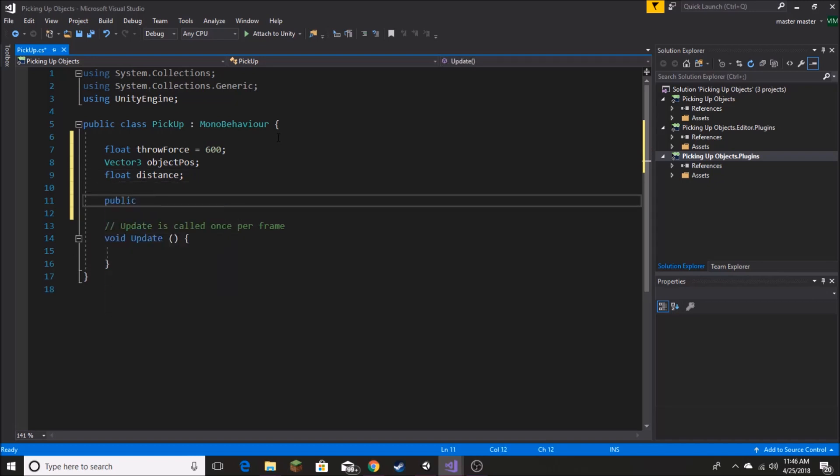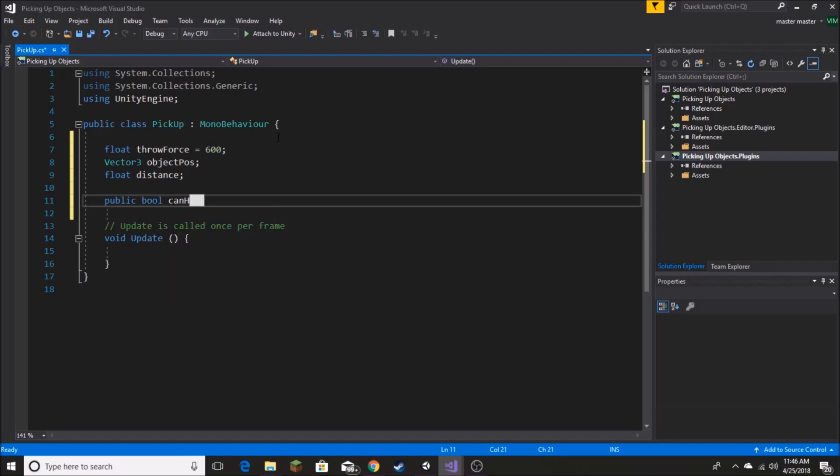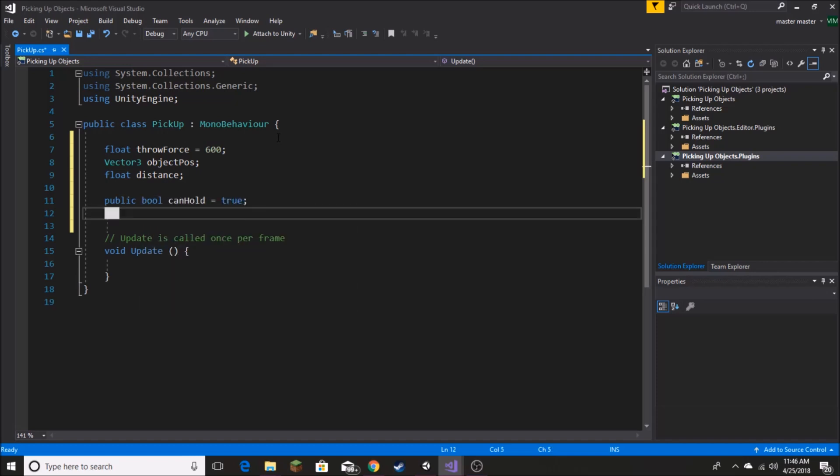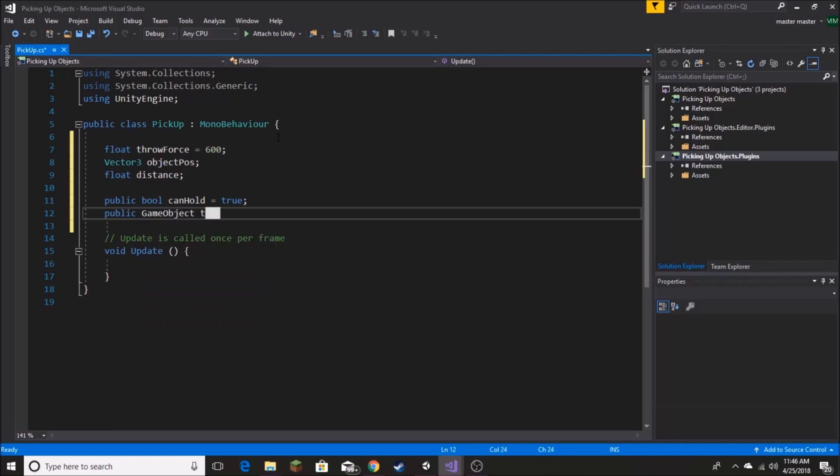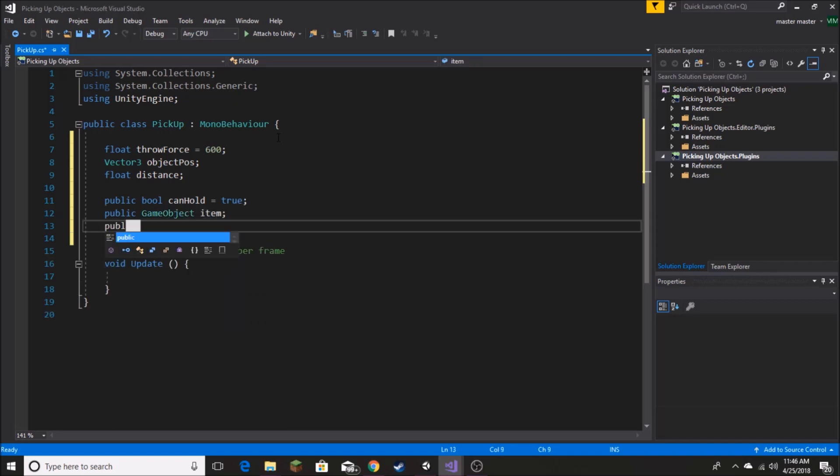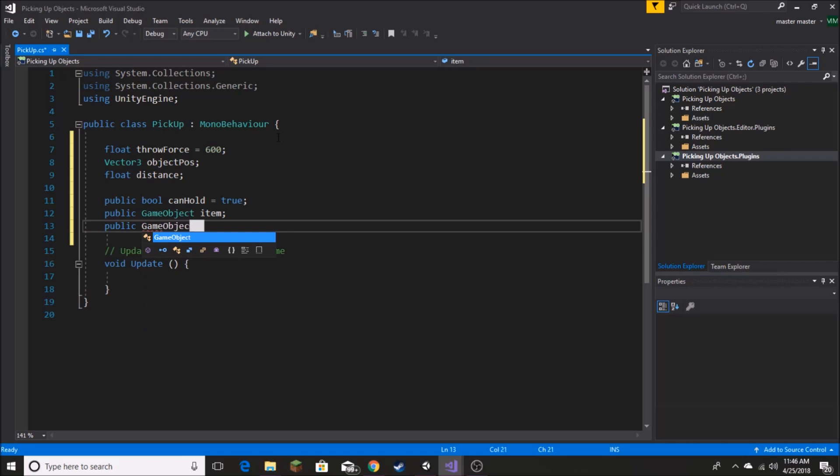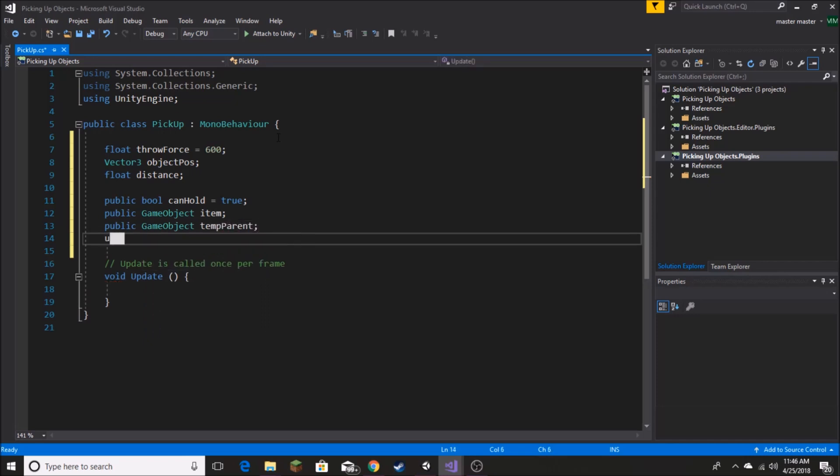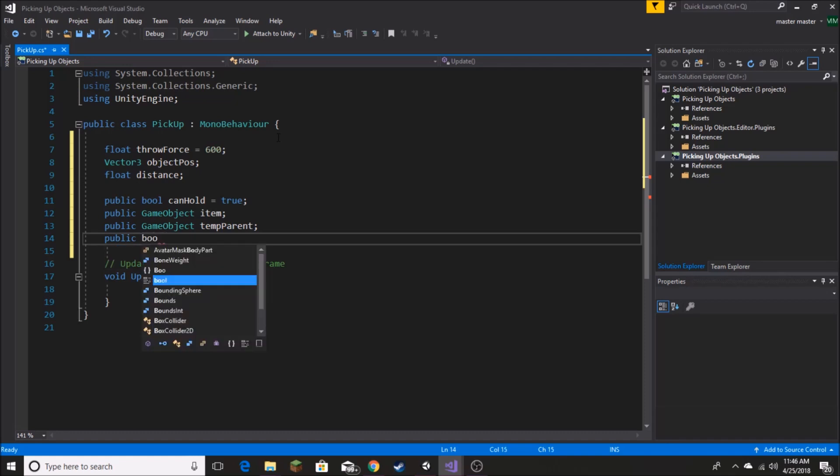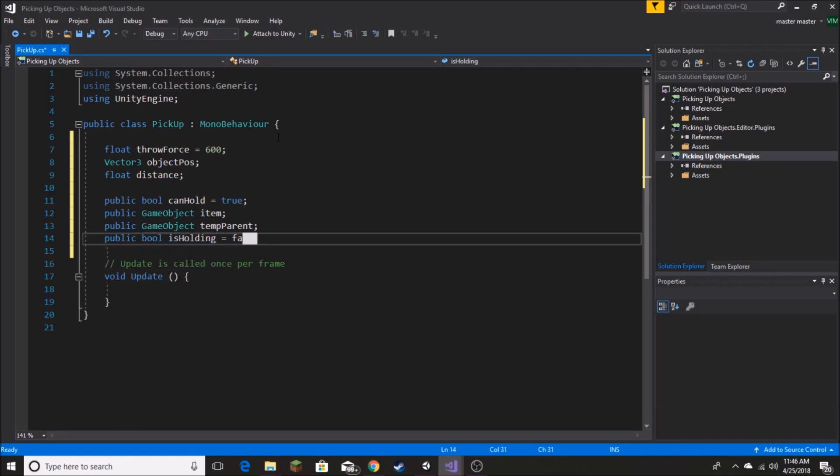Now we're going to go on to our public variables. We're going to create a public bool called canHold and set it to true by default. Public game object called item. Public game object again, but this time we're going to call it tempParent. And then another public bool called isHolding. And by default, we're setting this to false.